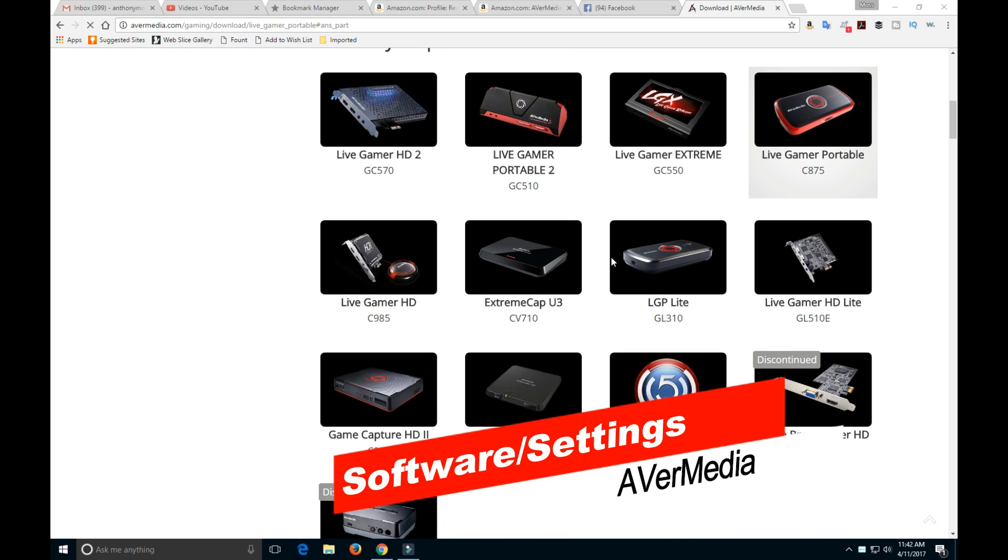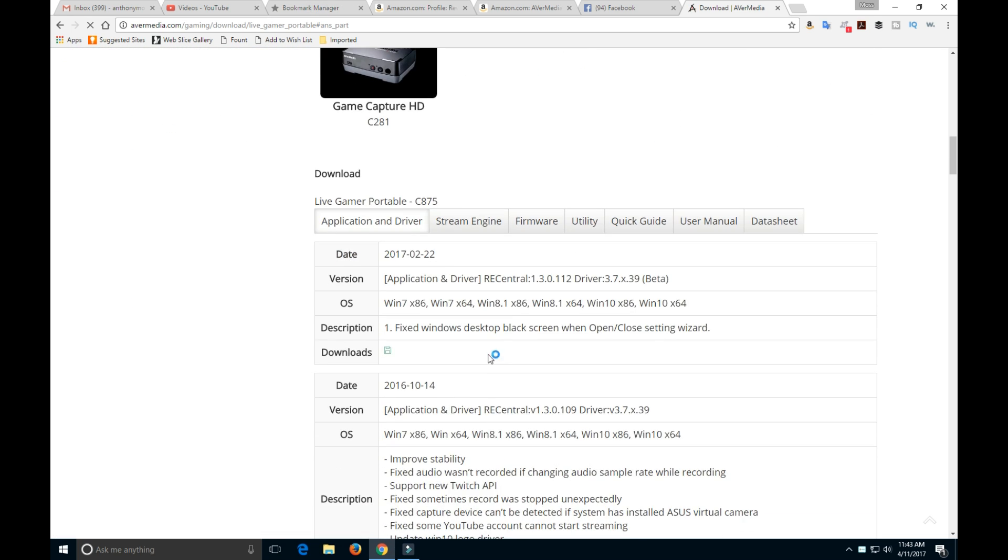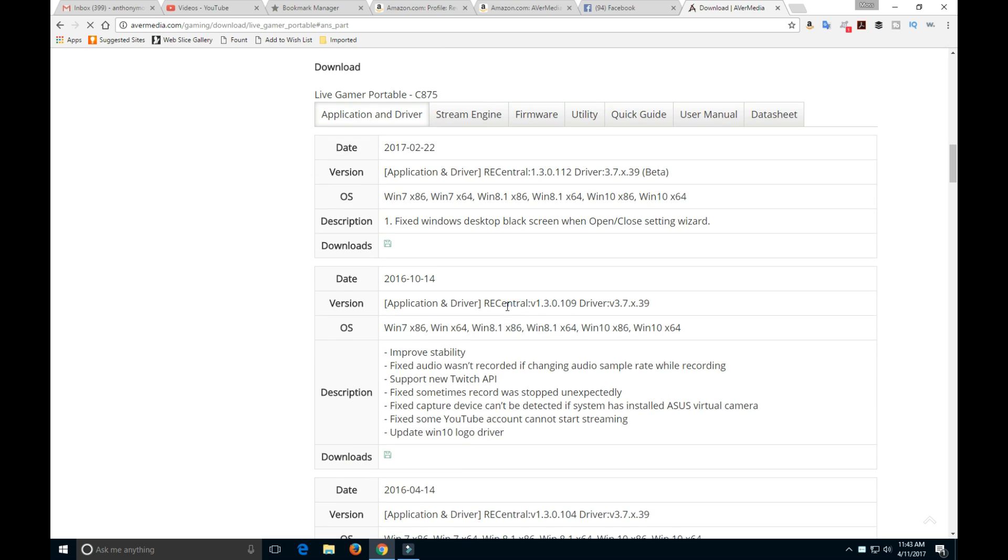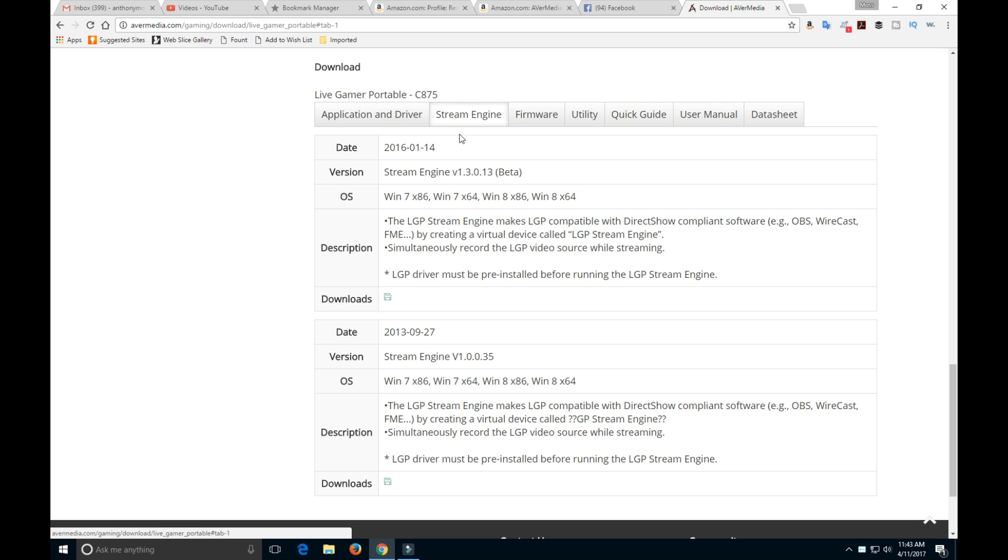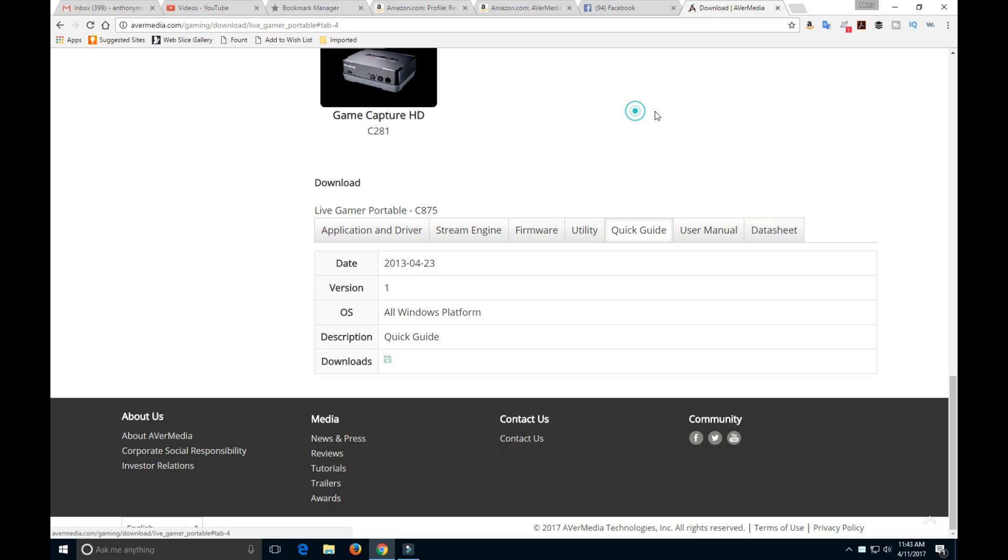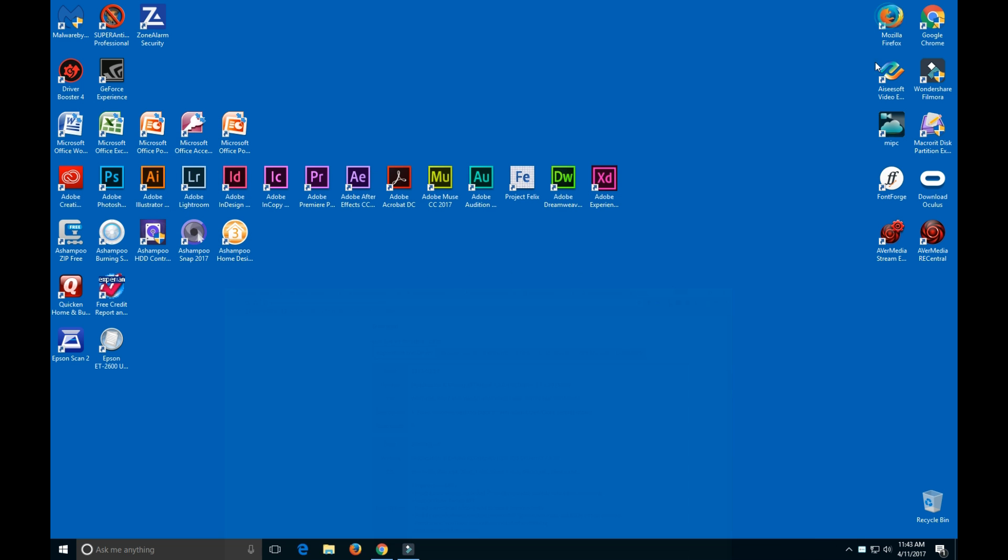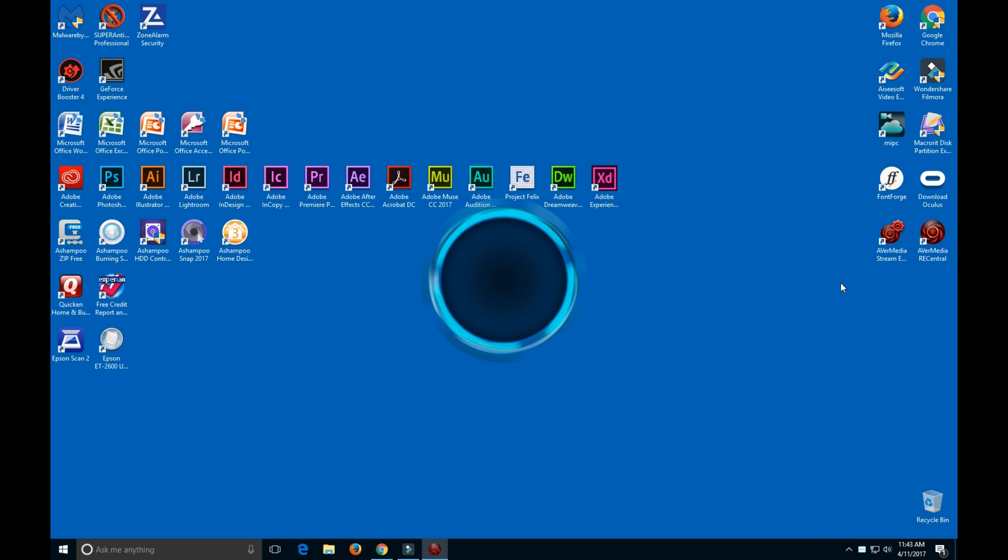Here's the website for the actual software. You're going to want to download the software, make sure you download the right one. You just press right there and download that one for streaming. You're going to have to unzip it. Here's the actual software.